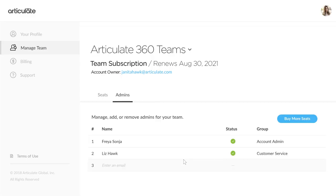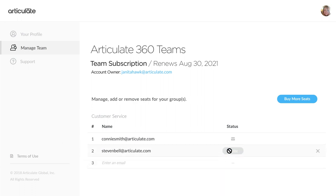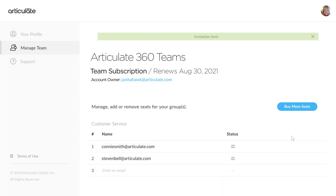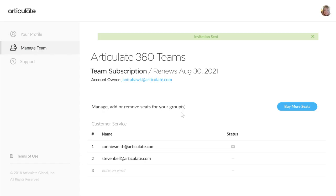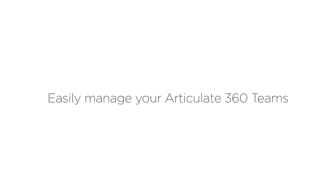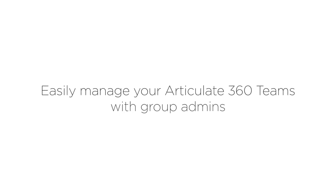Now your Group Admin can see the seats they're managing, and then add team members to their group, and remove them. With the new Group Admin role, you can easily manage your Articulate360 Team seats by group.